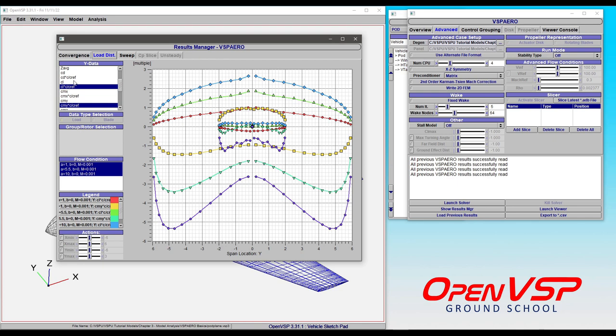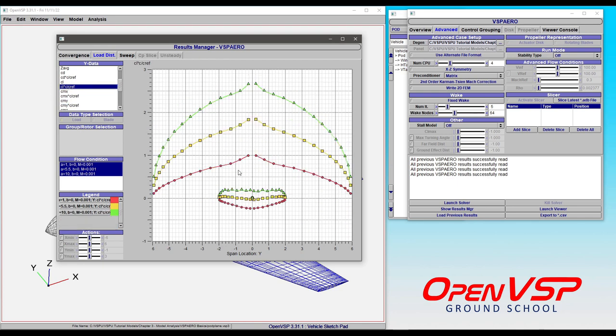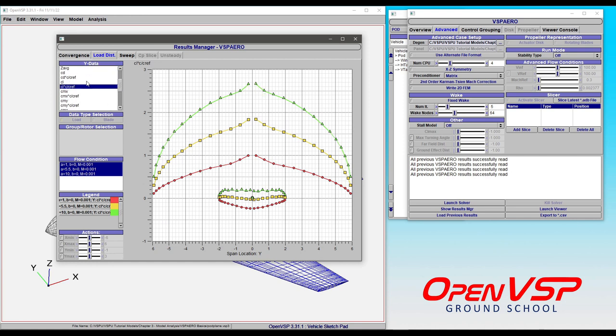Let's start by looking at the Load Distribution tab. This is a handy place to look at the span-wise loading for the Y data variables in your model. Right now, we're looking at all three analyses that we ran, all the way up to Alpha 10.